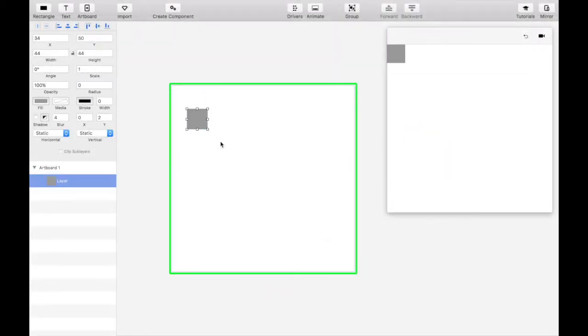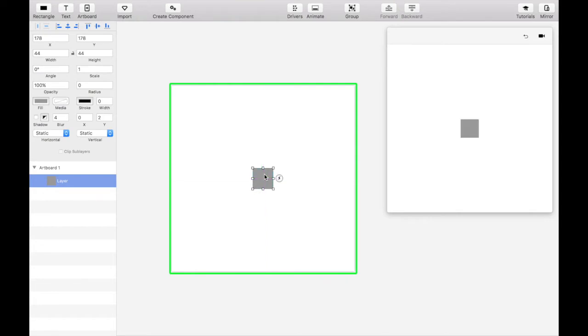Create a square and place it at the center of your artboard. We'll set the opacity of this square to zero in a second, but first let's use it as a baseline to align our circles.